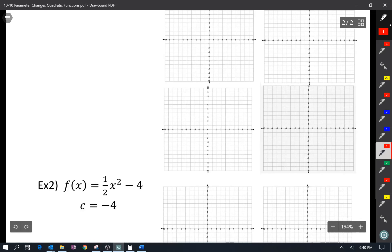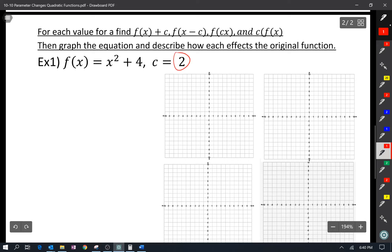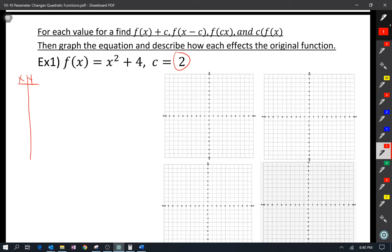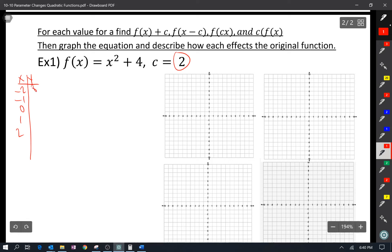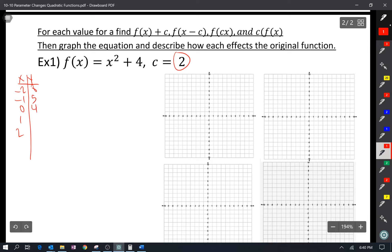Let's do c = 2, so we're going to graph f(x²) + 4. We need to make our table. Let's do x = −2, −1, 0, 1, 2. Negative two squared is 4, plus 4 is 8. So (−2, 8), (−1, 5), (0, 4), (1, 5), (2, 8). Let's graph those points.